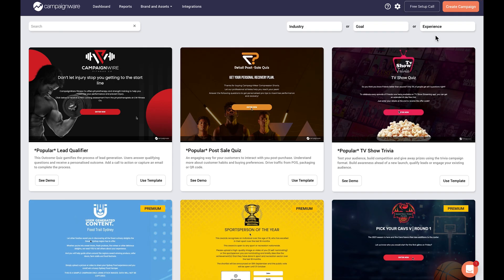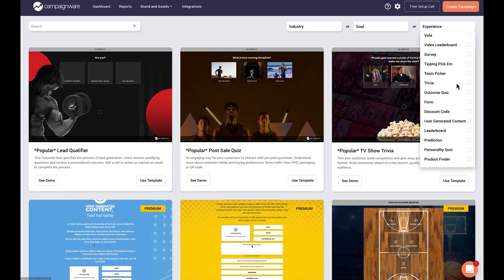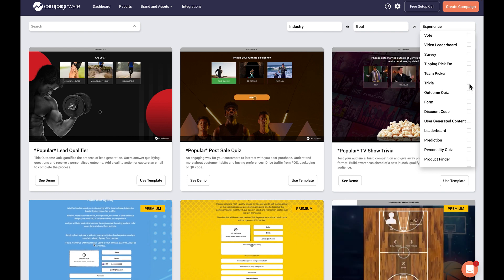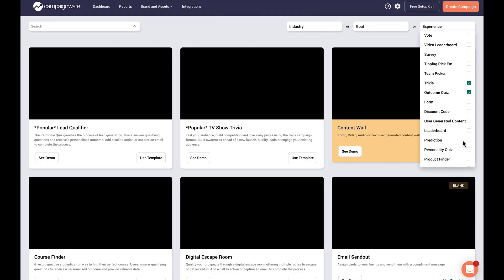Campaignware Quizzes and Trivia is a quiz and trivia maker that helps you capture unlimited leads without coding a thing. You get personality quizzes, product finders, multiple choice trivia, and digital escape rooms for the price of one.